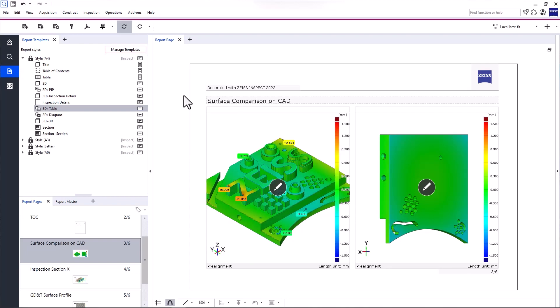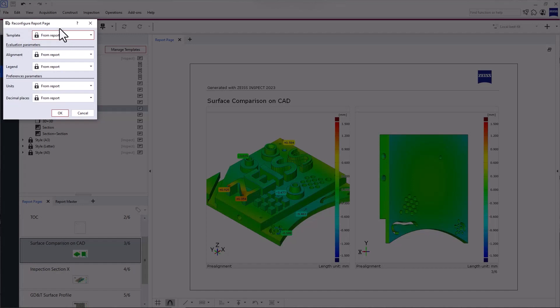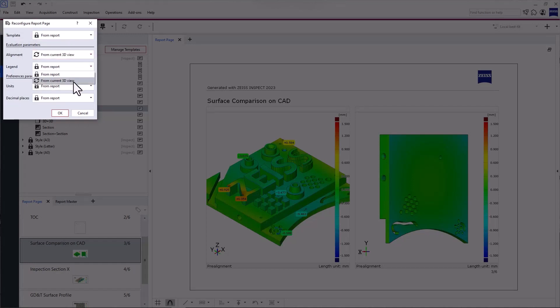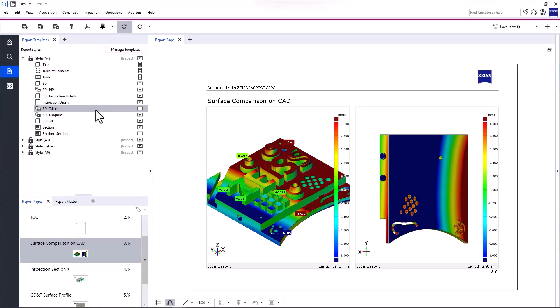To update these parameters to the local best fit alignment and 1 mm legend, select from current 3D view for both the alignment and the legend. This is especially handy if you want to update multiple report pages. You can select them all and use Reconfigure Report Page.